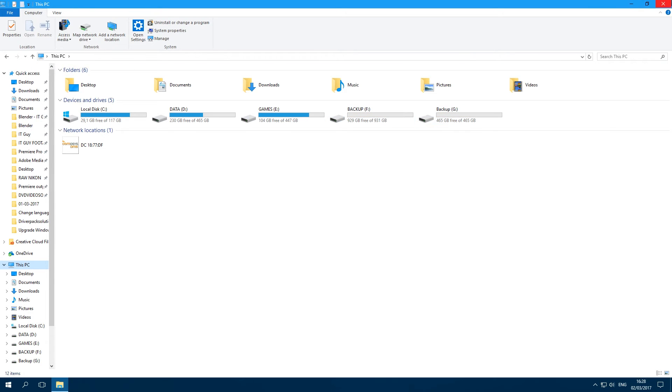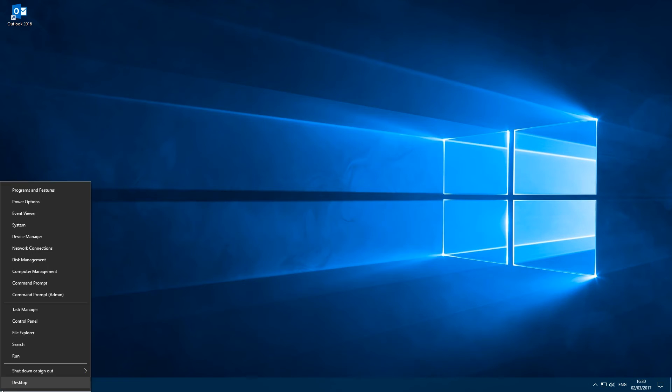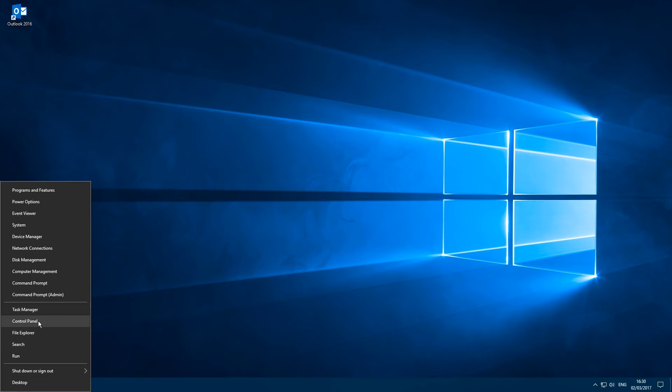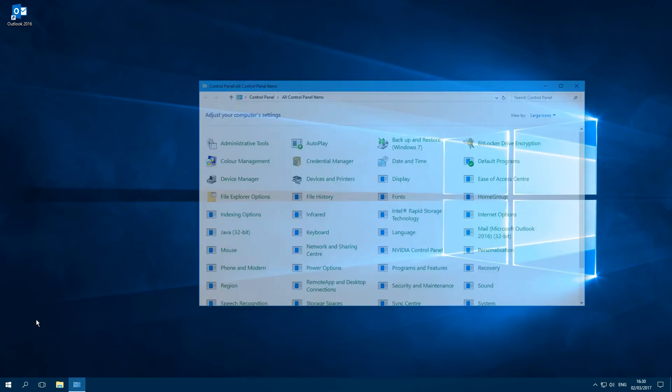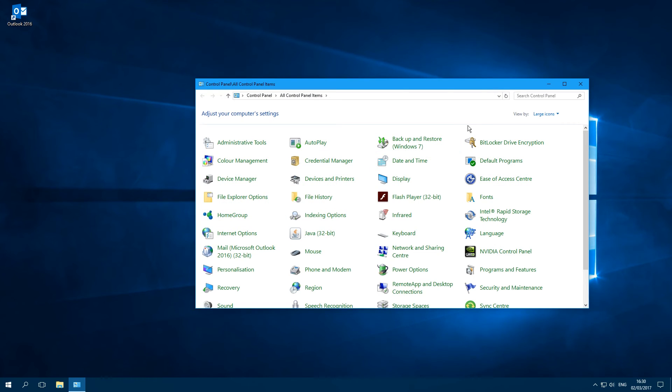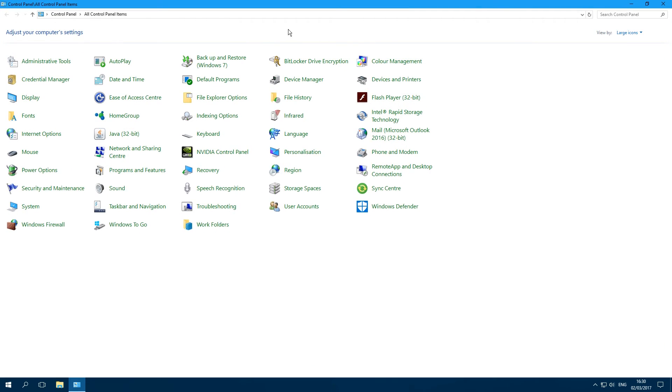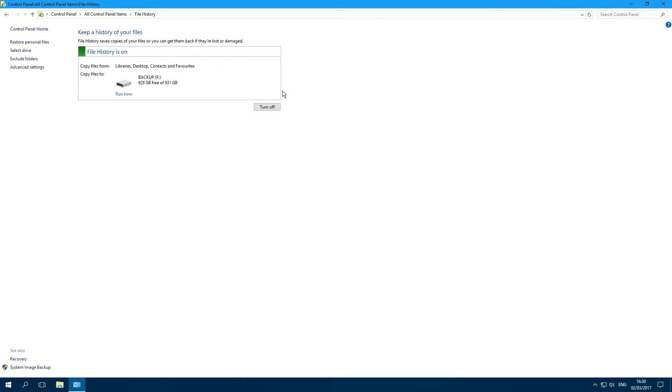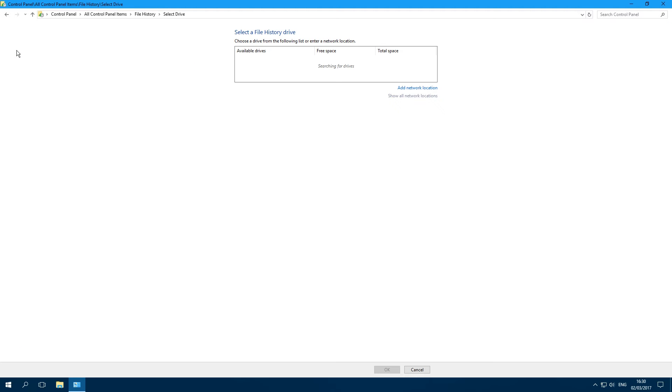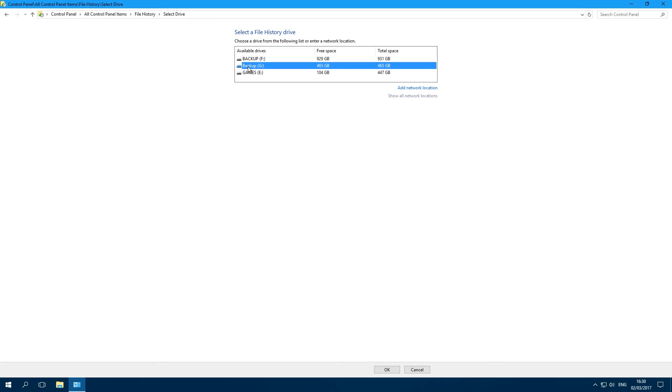What we need to do now is go to the Start button and right-click it, go to Control Panel, and search in the list for File History. Click 'Select Drive' and wait for the list of available drives to load. Click the hard drive you want to use - I'm going to change it to the 500 gigabyte one - and click OK.